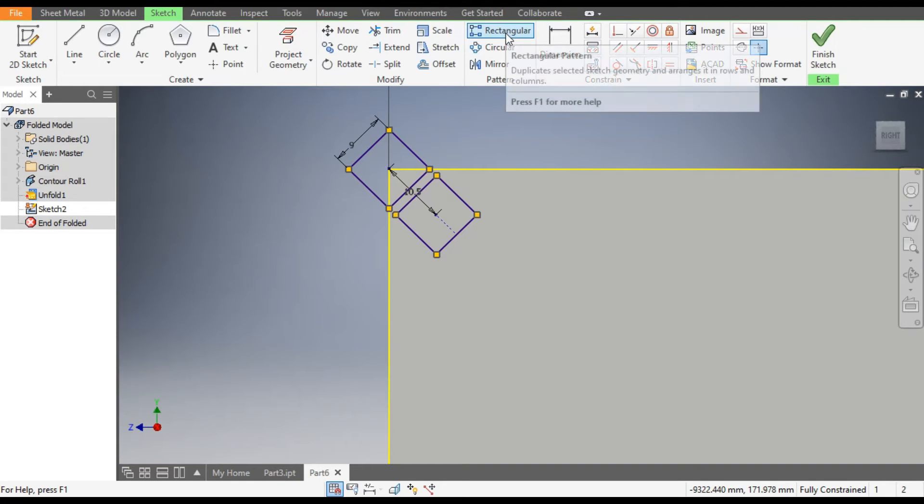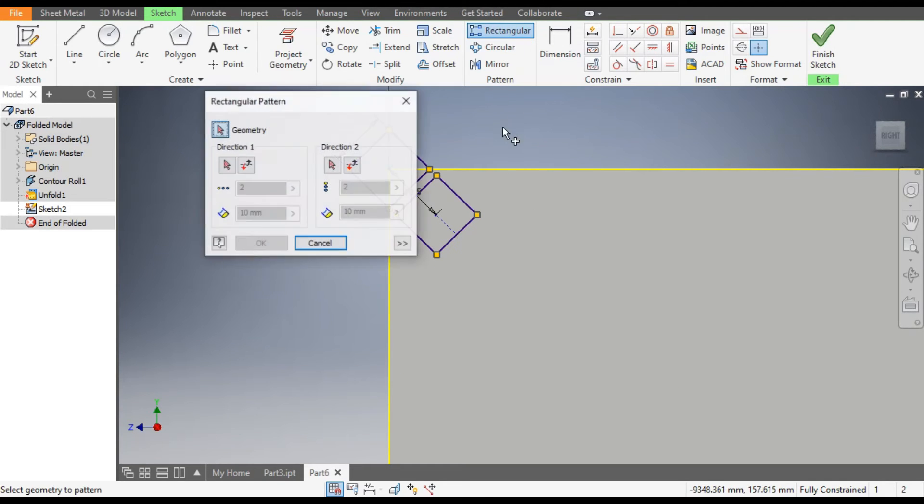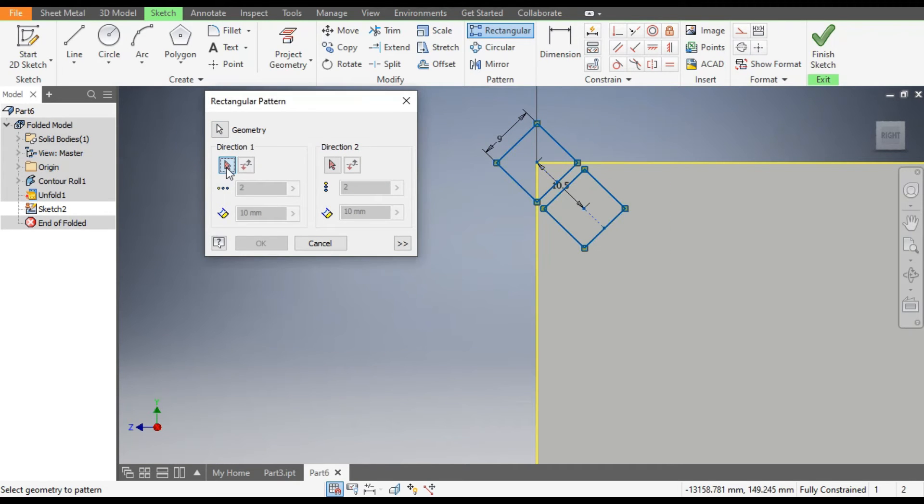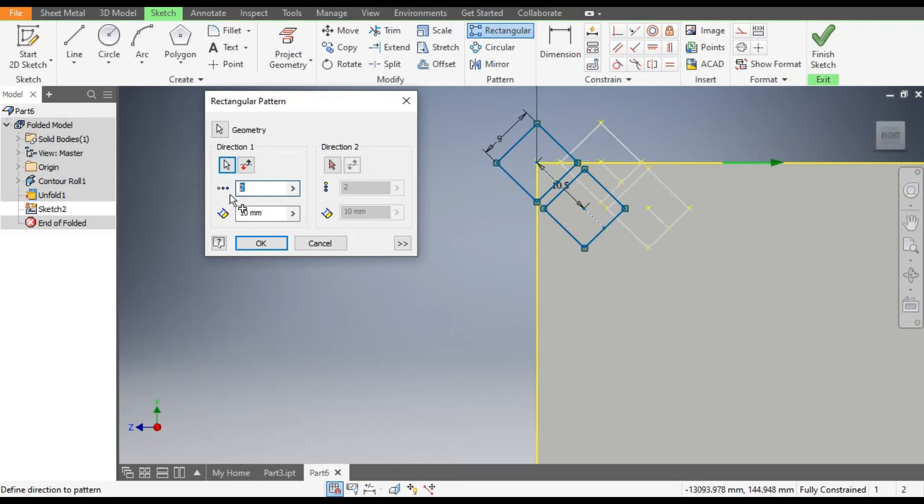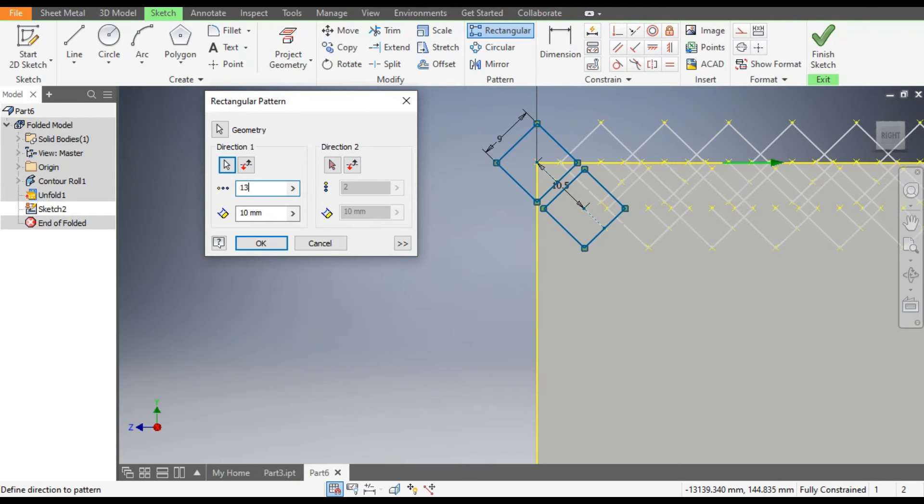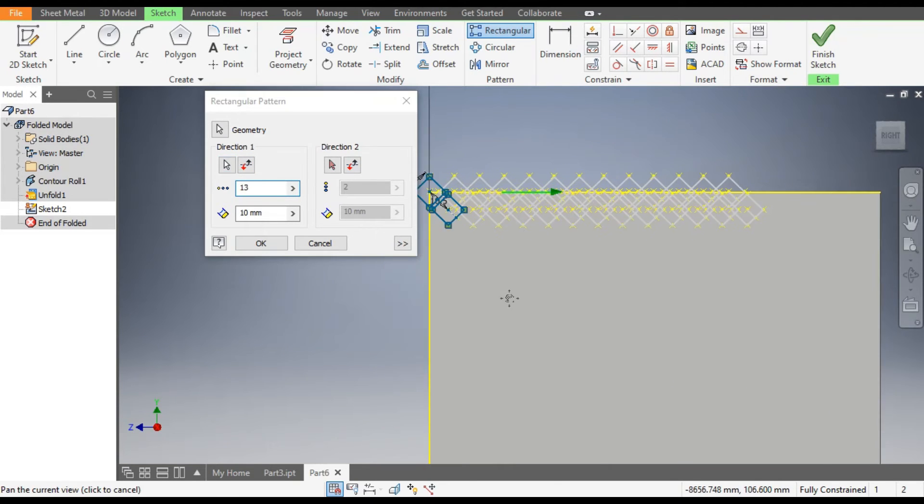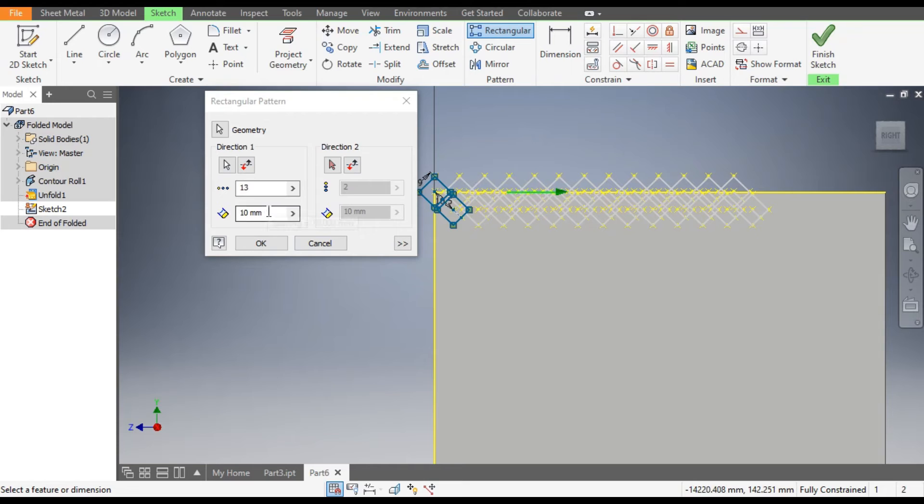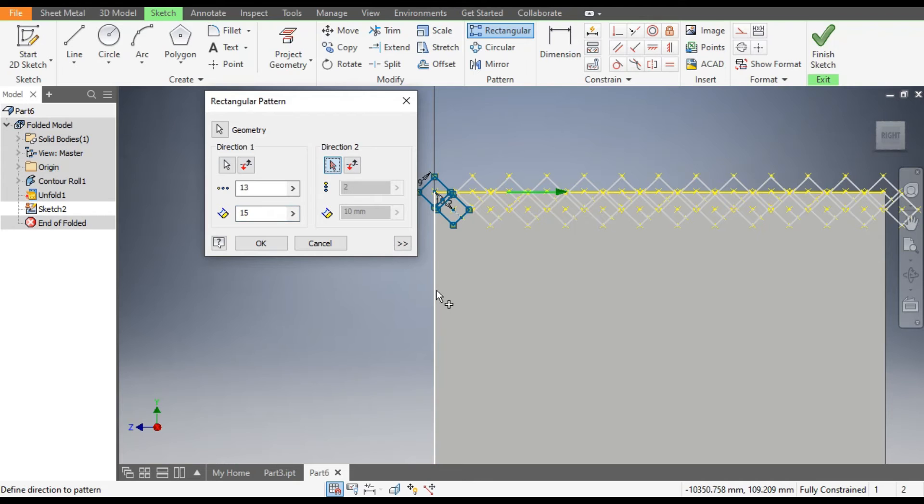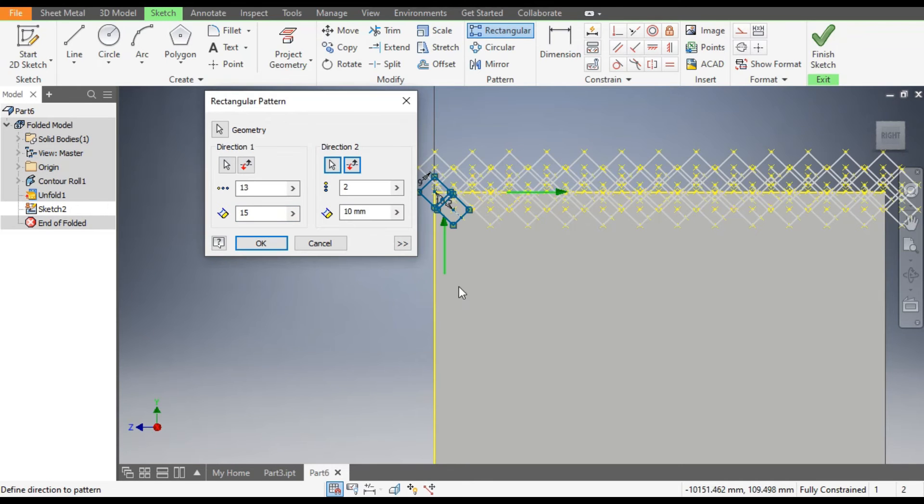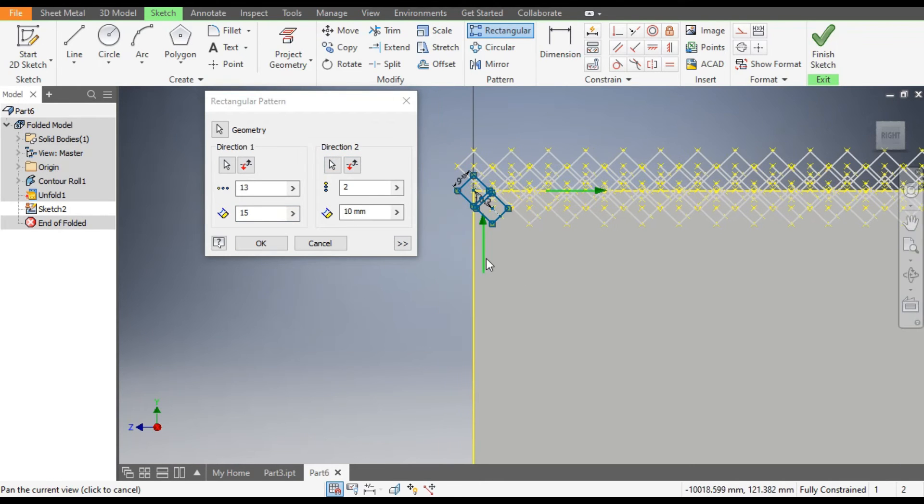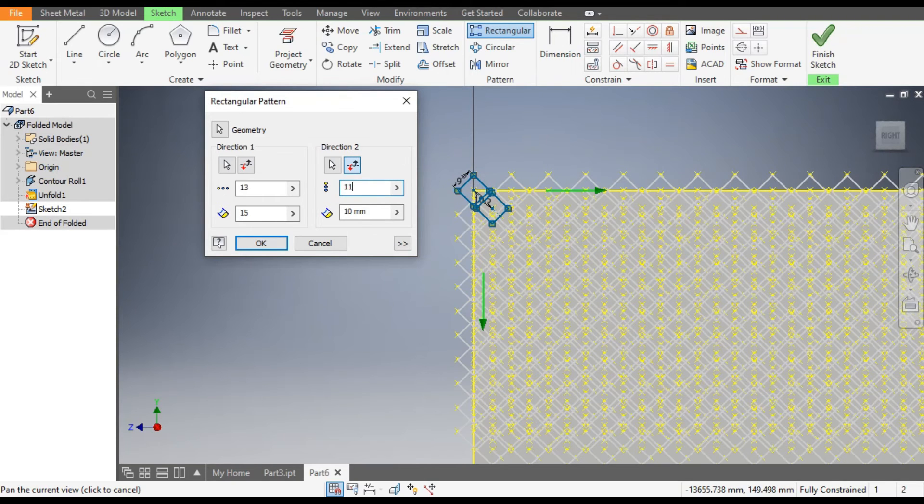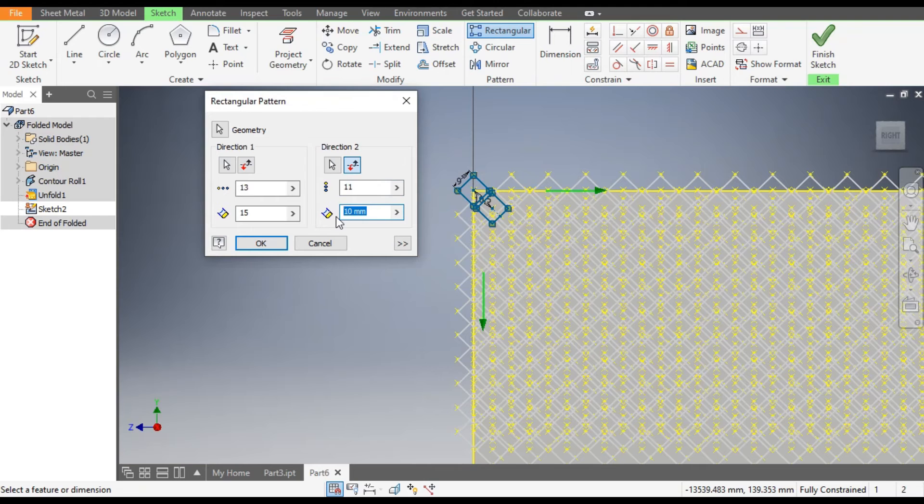Select both the polygons. Go to Direction 1, here select the count will be of 13 and the center to center distance will be of 15. Go to Direction 2, select this vertical line. You can see it is going upwards. From here go to Flip and give a count of 11 and the center to center distance of 50.